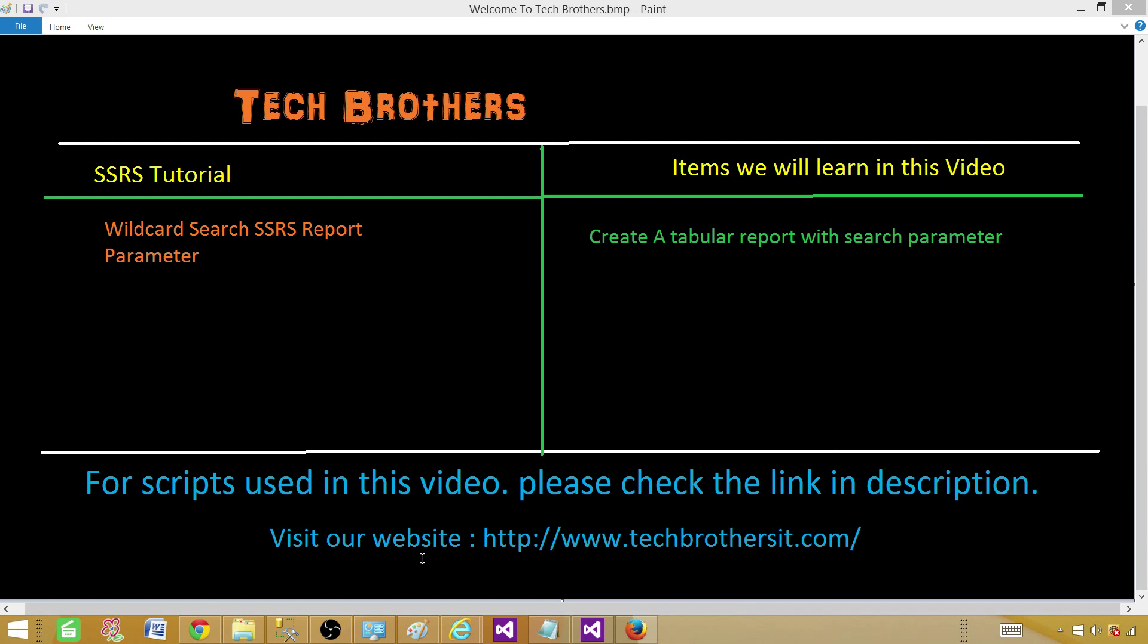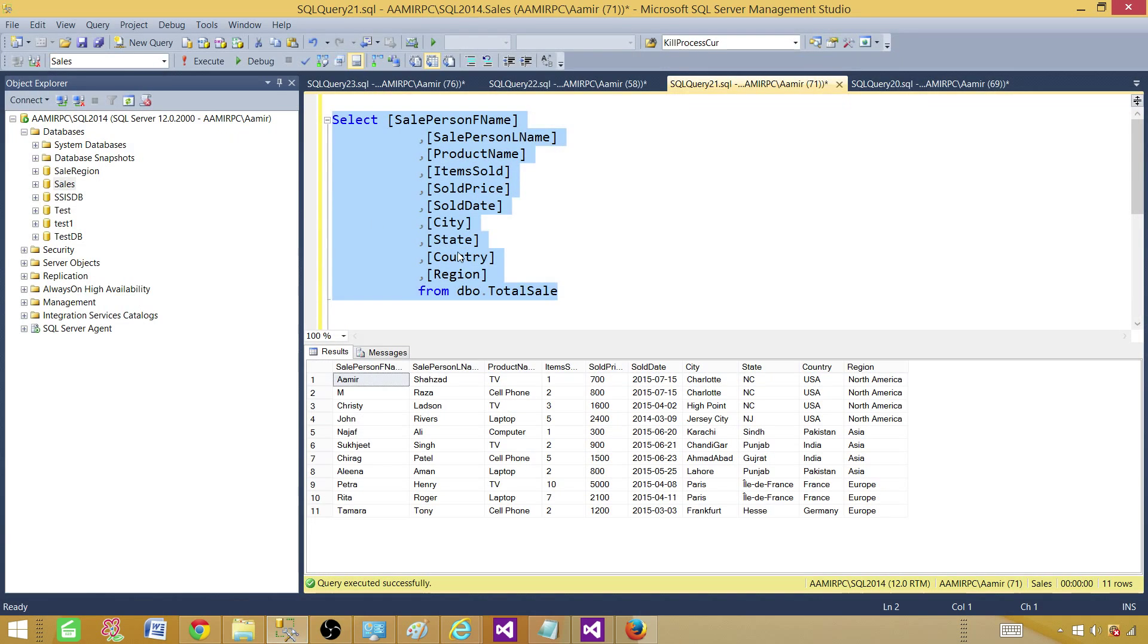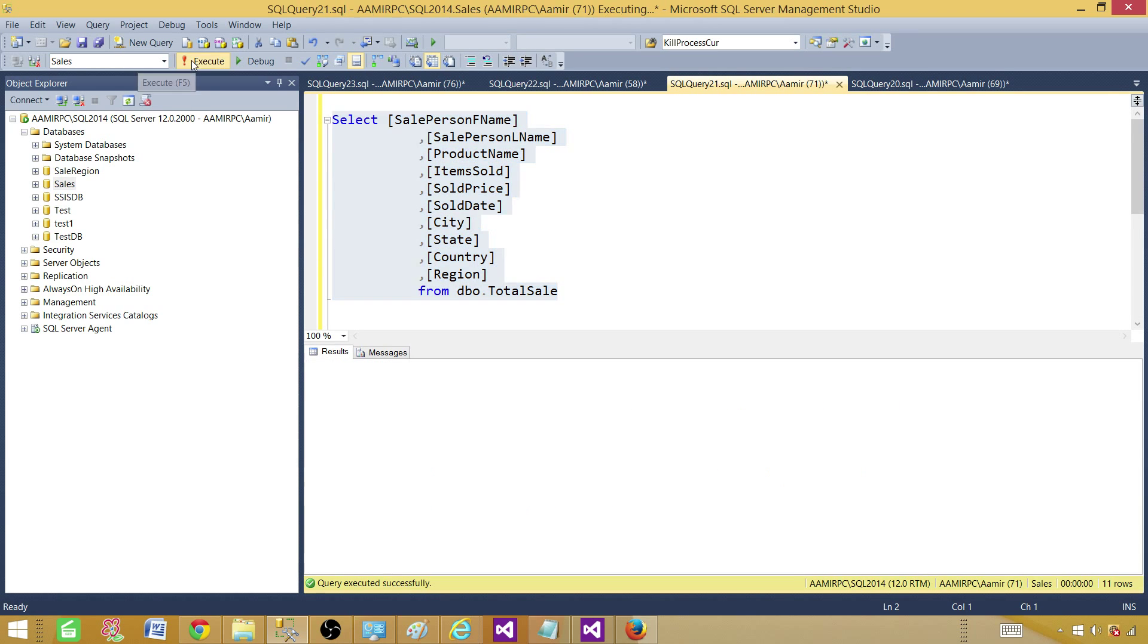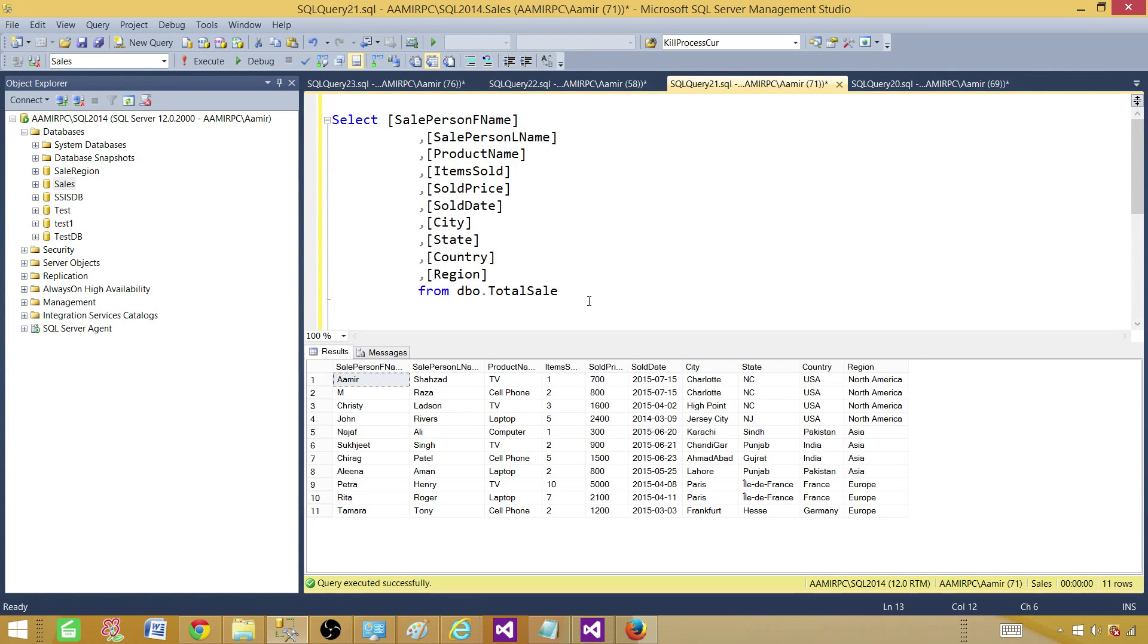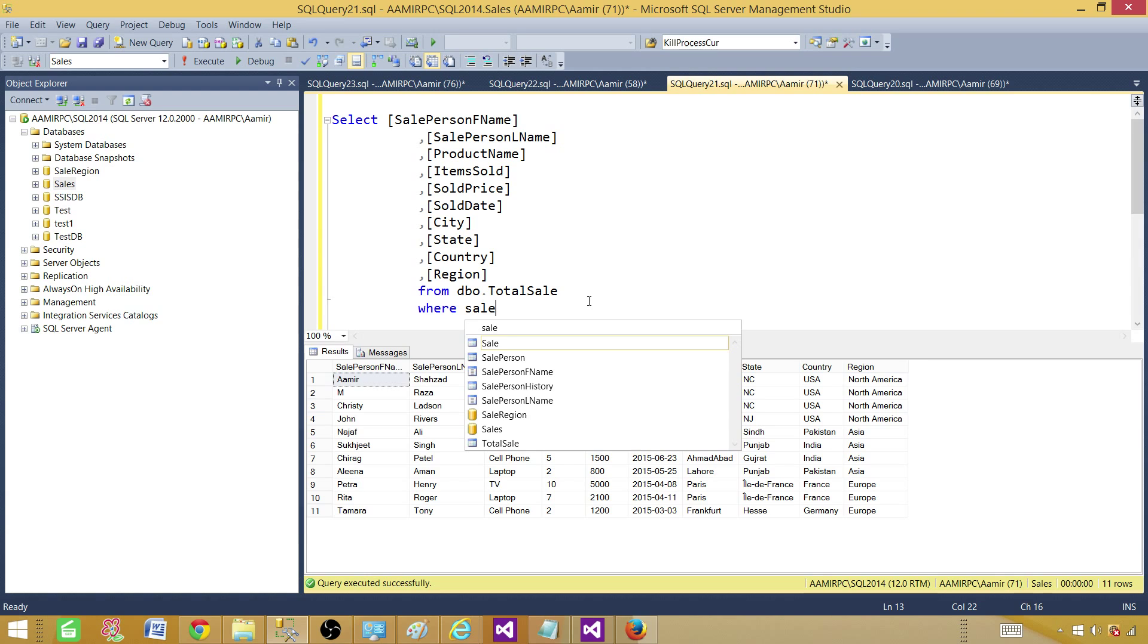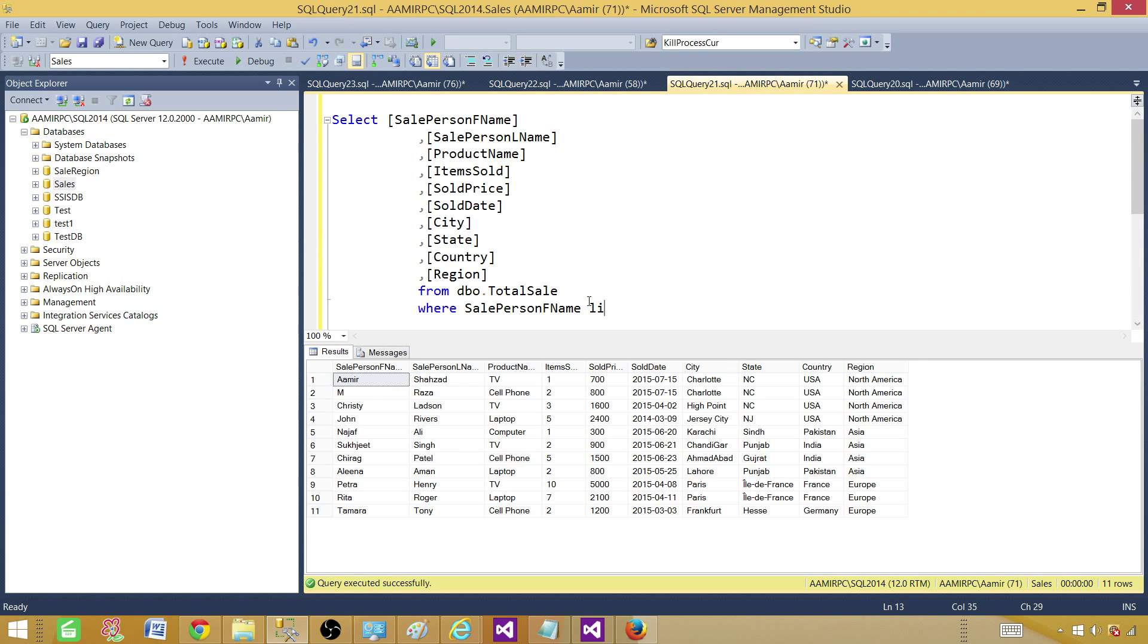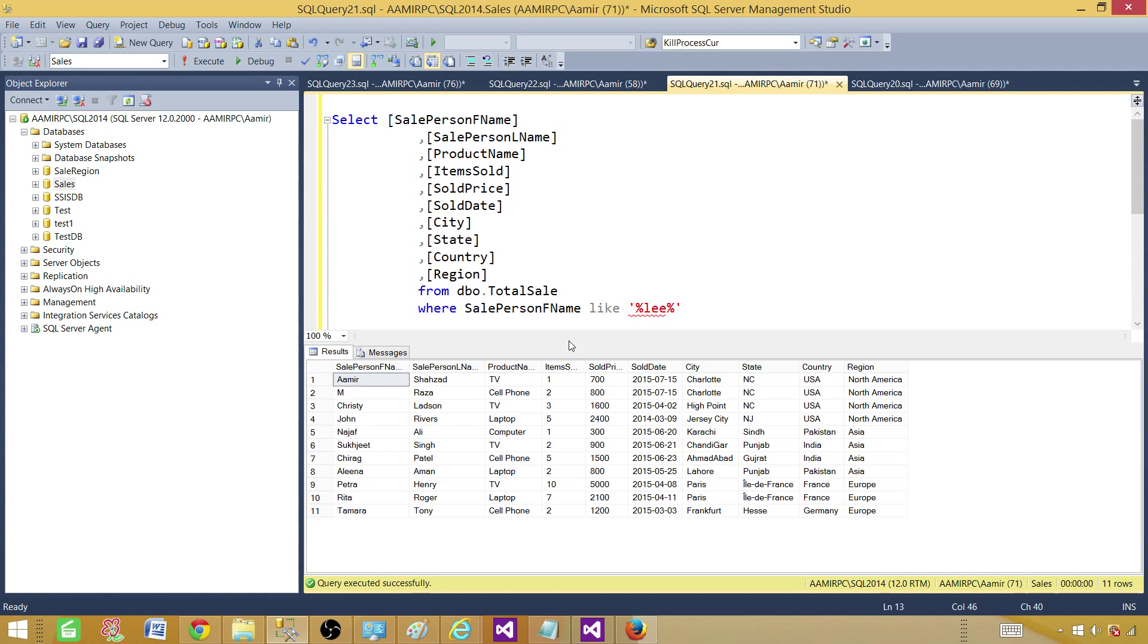Let me take you to the query. We have a select statement selecting records from a total sale table. If I want to introduce something where sales person first name like, we can search on let's say LLE. Anything that has the LEE, that's what we want to search here.